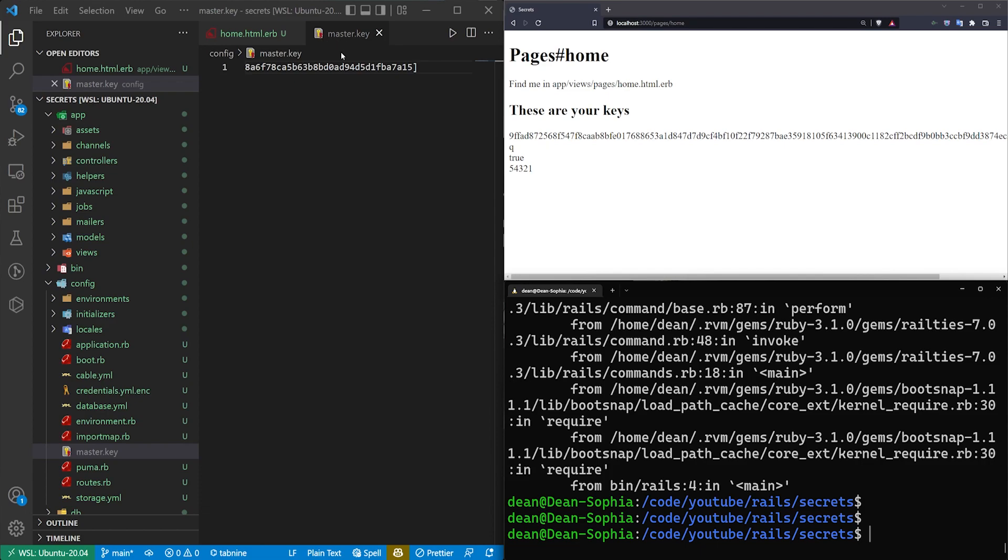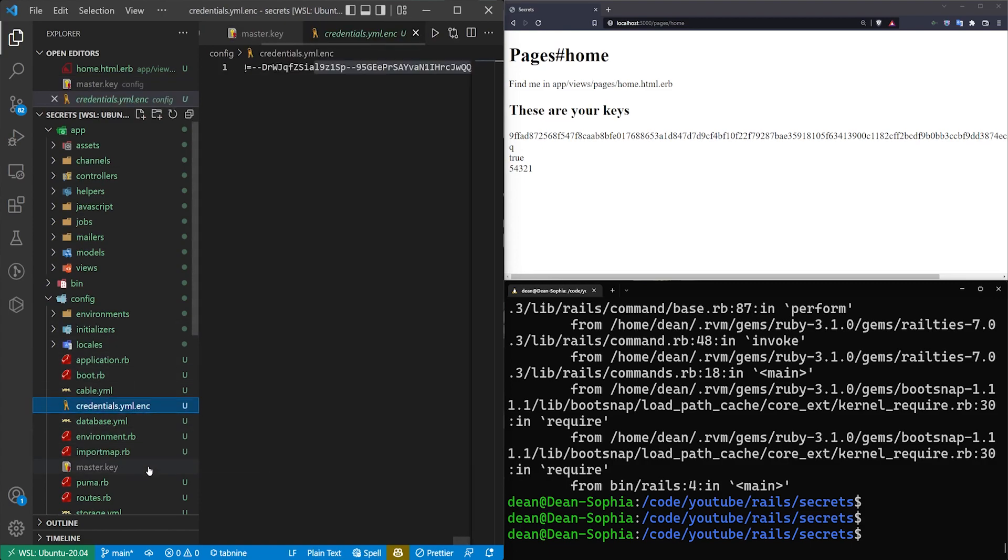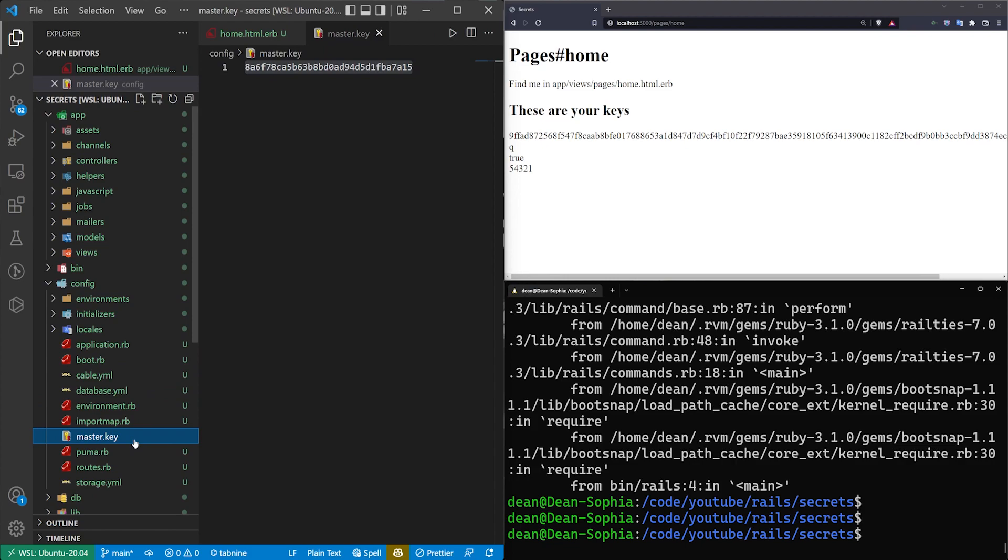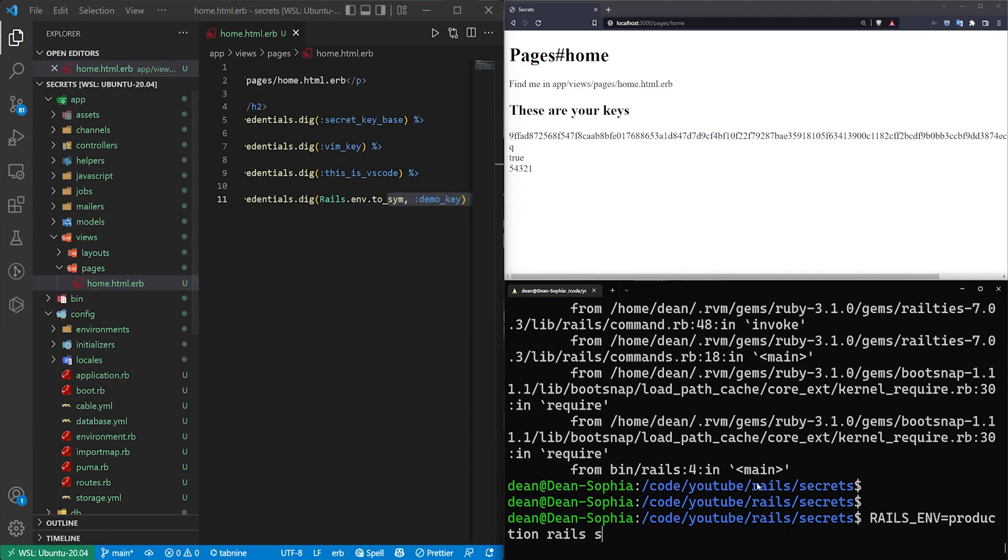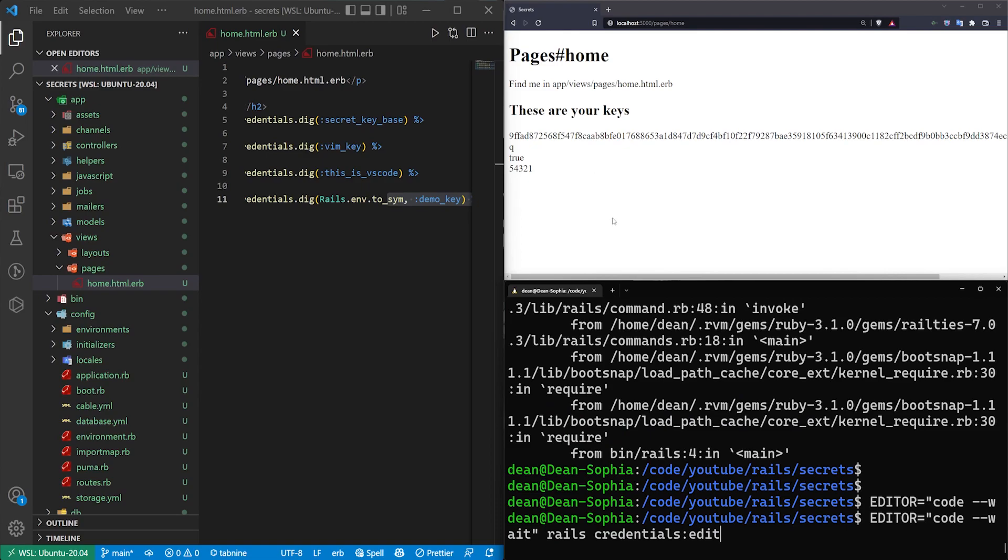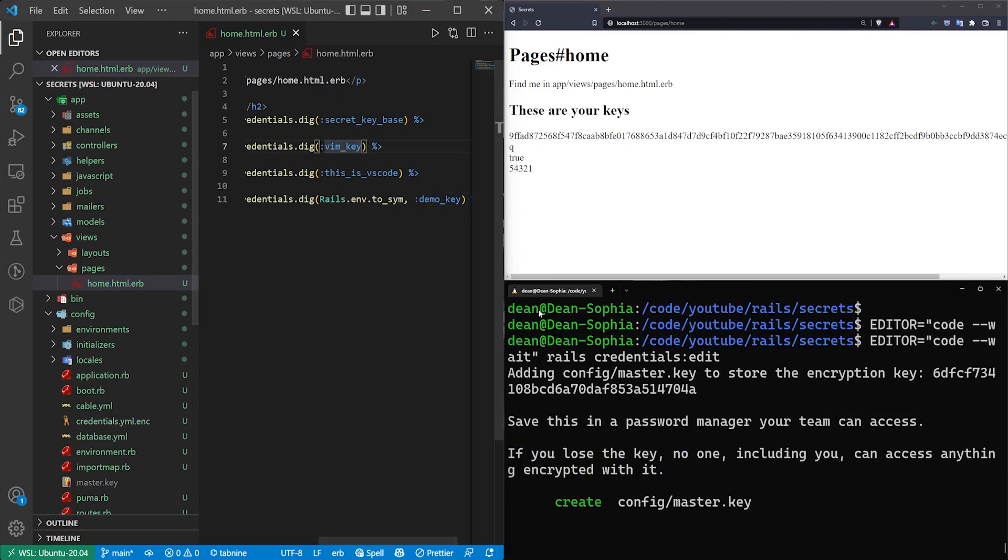So let's say you clone this repo at work and you're trying to access it. You have to get the master key from someone. Or if you know how to get the API keys that you need, you can then just delete the credentials.yaml.enc and the master.key and then run your EDITOR=code --wait command to open up a new one.